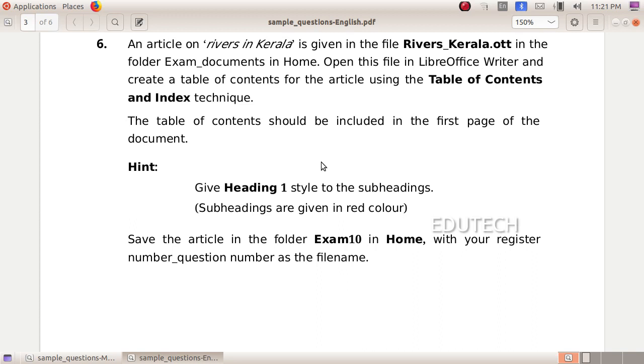An article on rivers in Kerala is given in the file Rivers.Kerala.ott in the folder Exam Documents in Home. Open this file in LibreOffice Writer and create a table of contents for the article using the table of contents and index technique. The table of contents should be included in the first page of the document. Give heading 1 style to the subheadings. Subheadings are given in red color. Save the article in the folder Exam 10 in Home.